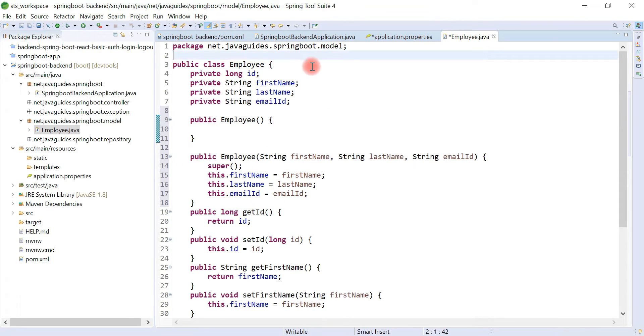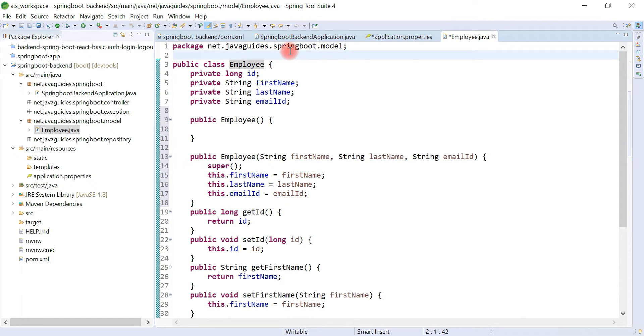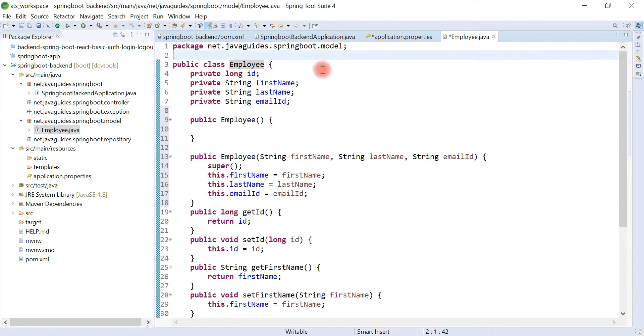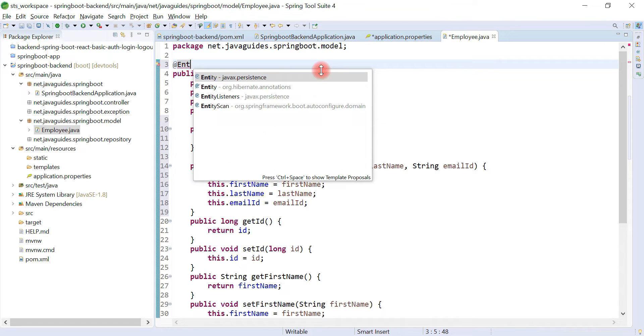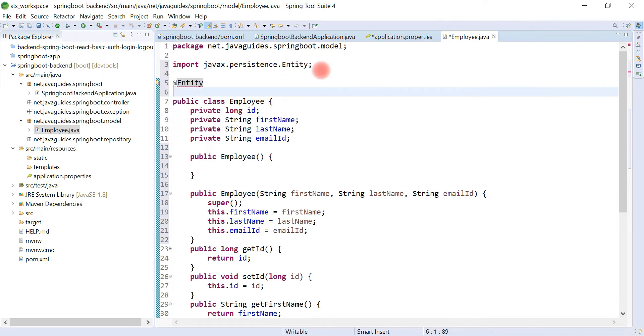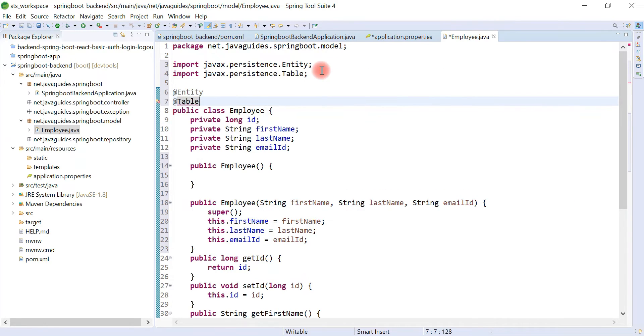Once we have created the Employee class, now let's go ahead and use JPA annotations to map this model to the relational database table. Let's use @Entity annotation and let's also use @Table annotation to provide a table name.